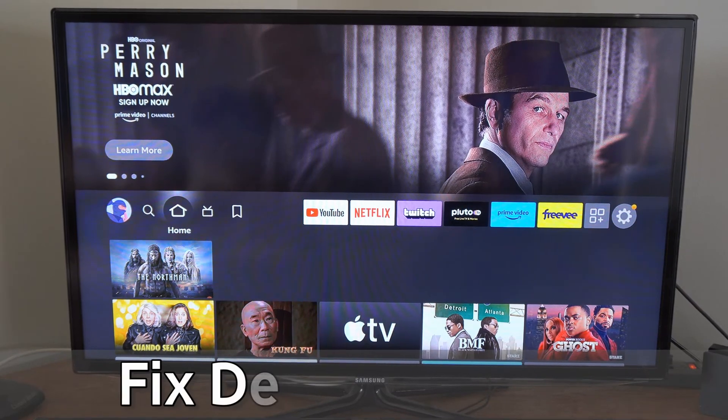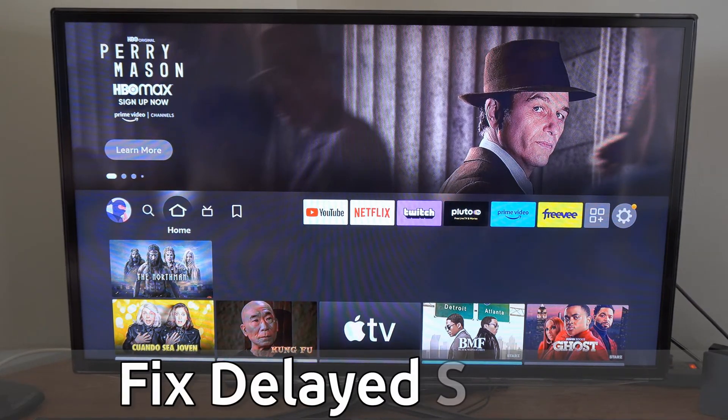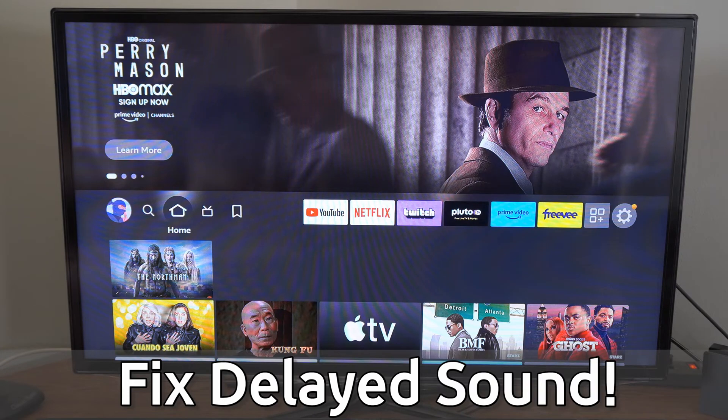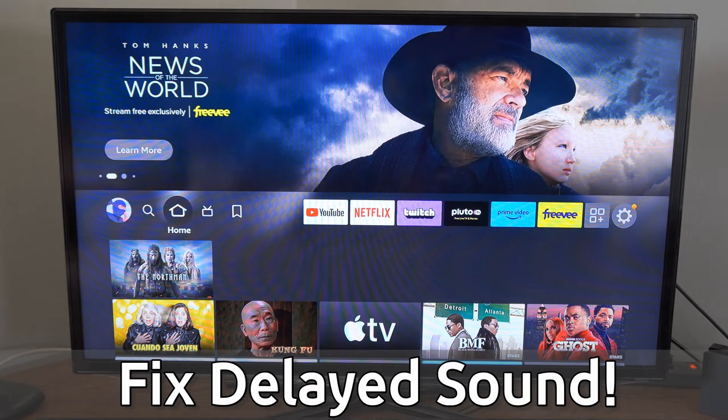Hey everyone, this is Tim from YourSixTech. Today in this video I'm going to show you how to fix your delayed sound on your Amazon Fire Stick.